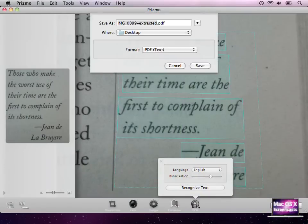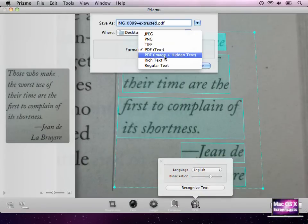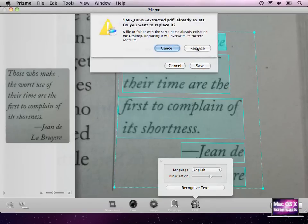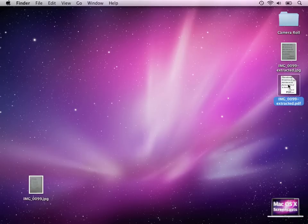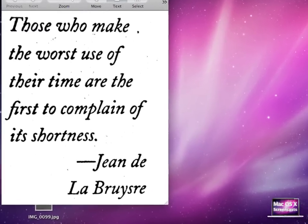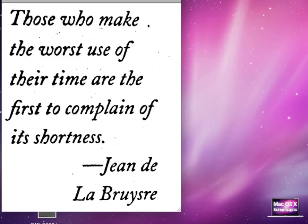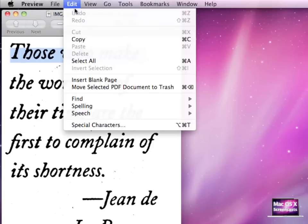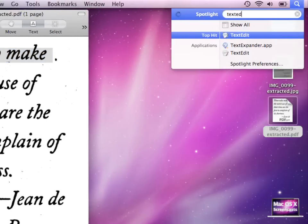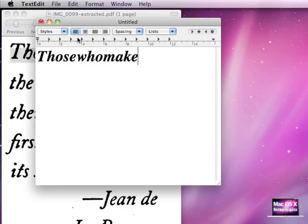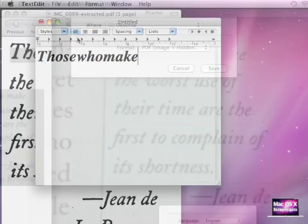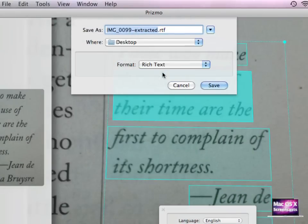You might wonder what the PDF and hidden text image option does. This basically saves the PDF with the image. When I open this image up, you see this is the picture we have already seen in the binarization setting, but now we can select text from here — you see that I'm selecting something. When I go to Edit, Copy, and open up TextEdit, I can see the text that I actually copied to the clipboard. Lastly, the other options basically just save an RTF file or just a regular text file.